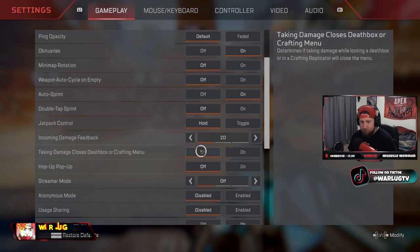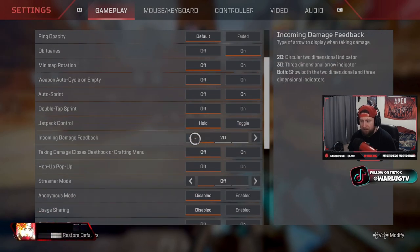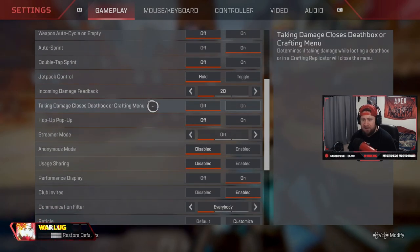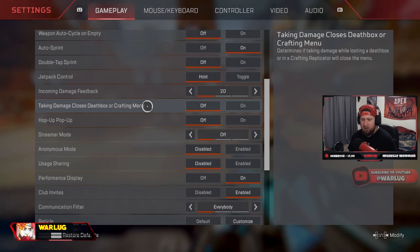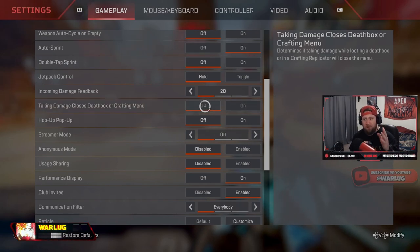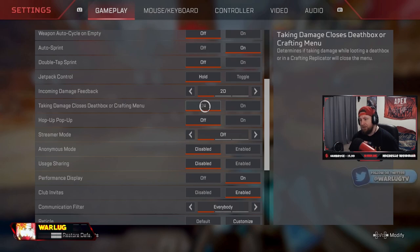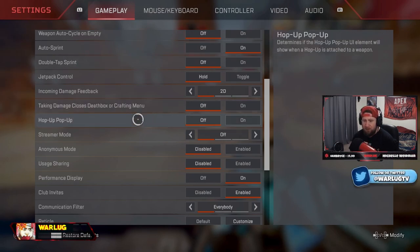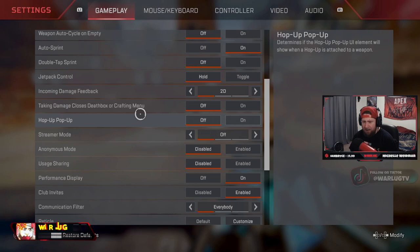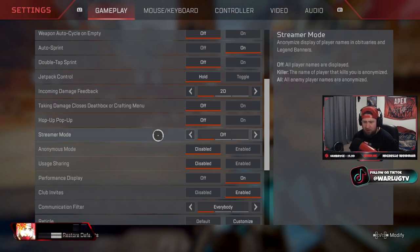Incoming damage feedback, 2D or 3D doesn't really matter. Damage closes death box or crafting menu - you want this off so that way you're able to armor swap inside of the game. So that way you know you're taking damage, you're able to armor swap and win the fight. Hop up pop up off, streamer mode off, don't be weird. Anonymous mode also off.